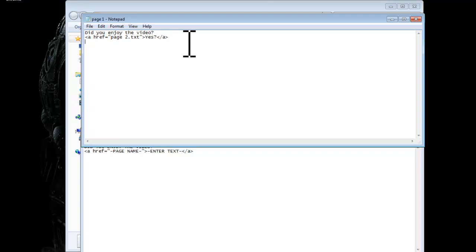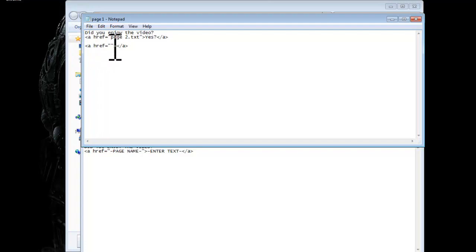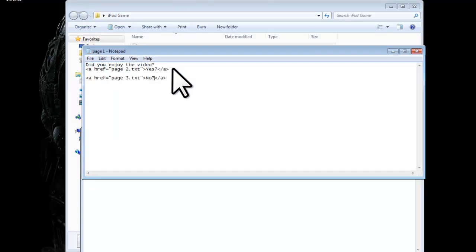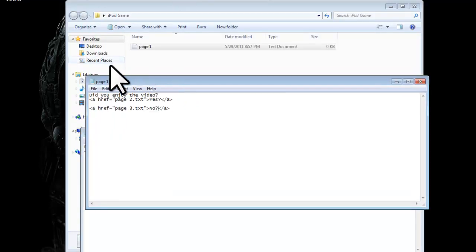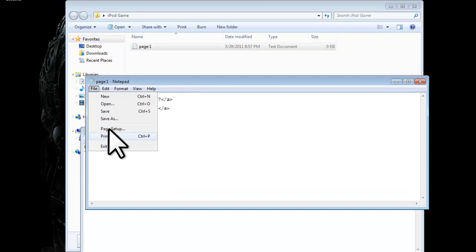And then you'd type in, you'd put a space in between, and then you'd write it again. Page three dot text. And then you'd write no. Okay, so then you'd save that.